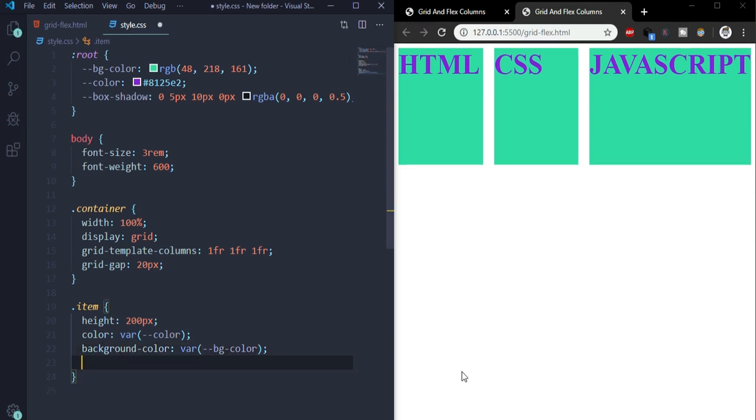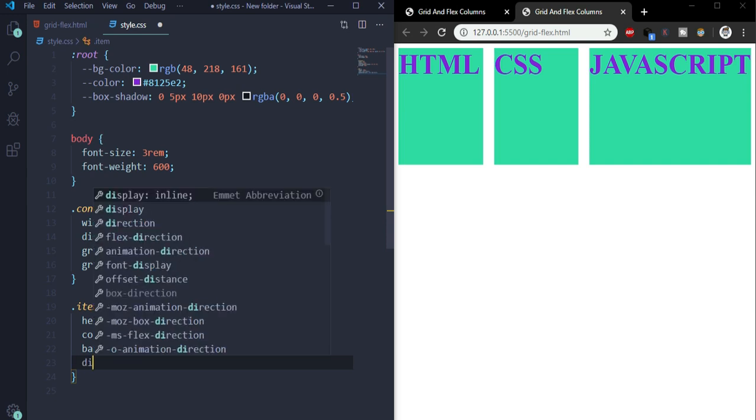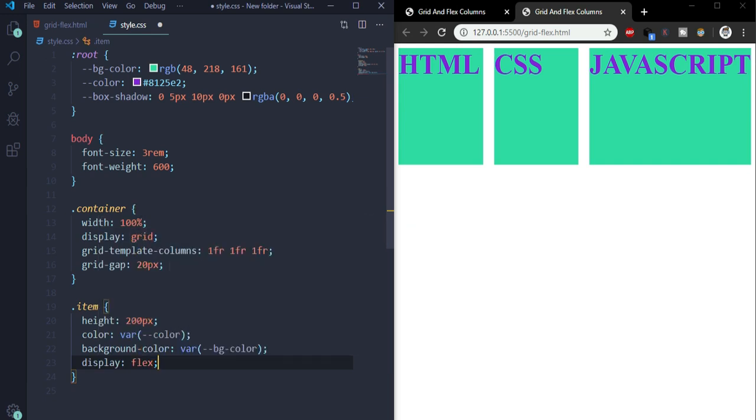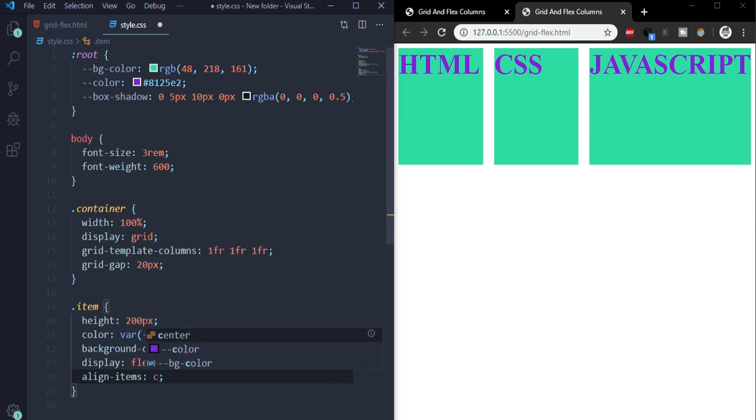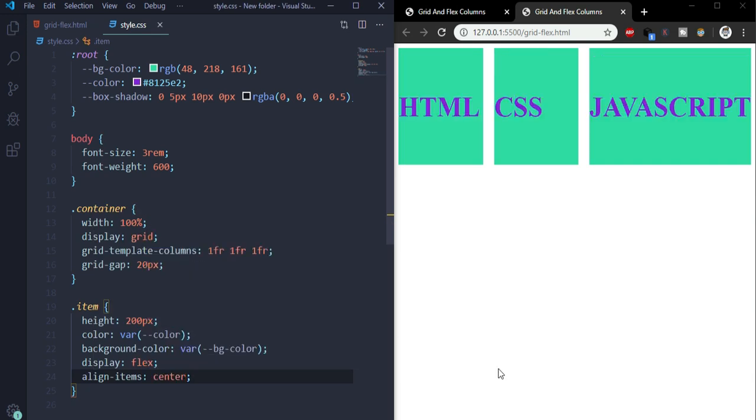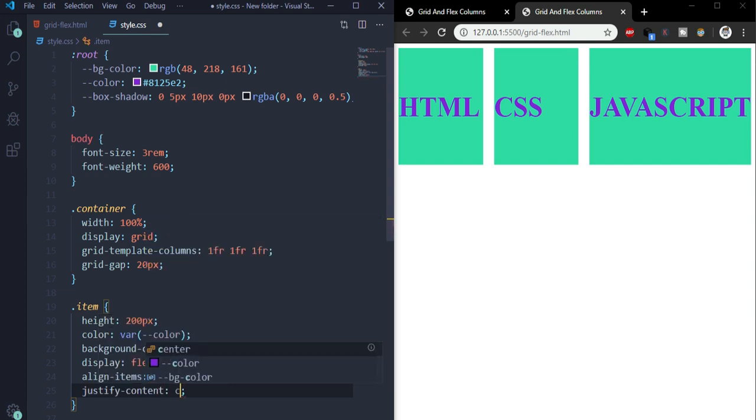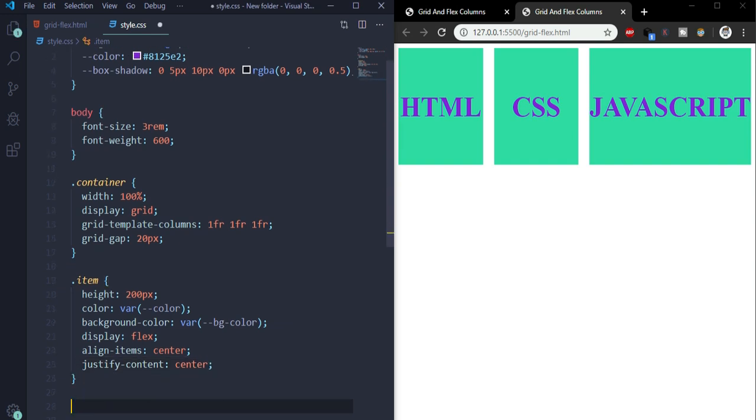We need to align that text to be centered perfectly, so for this we'll use flex. So display: flex, align-items: center. Let's save it. See, align items - what it does is it vertically centers the text. And for horizontally we'll use justify-content: center. So it is vertically and horizontally centered completely.